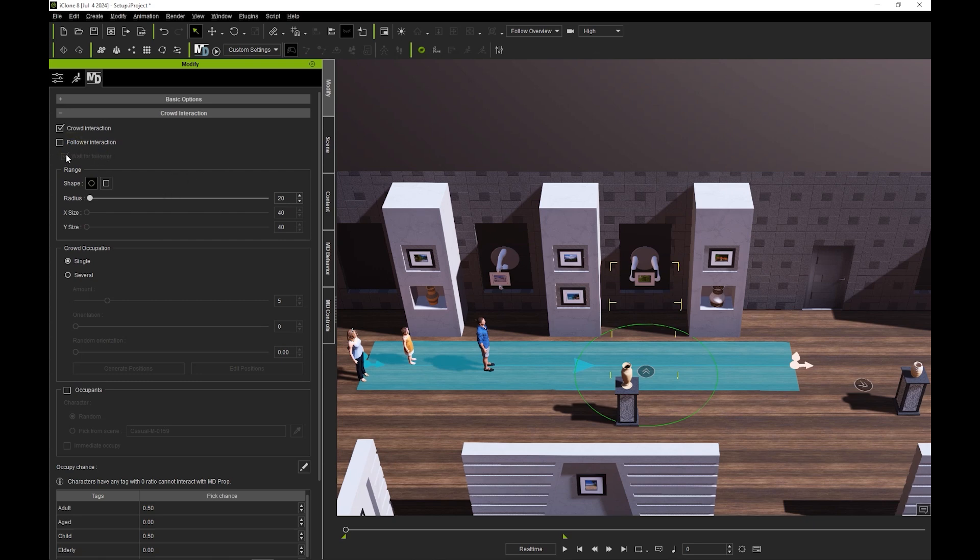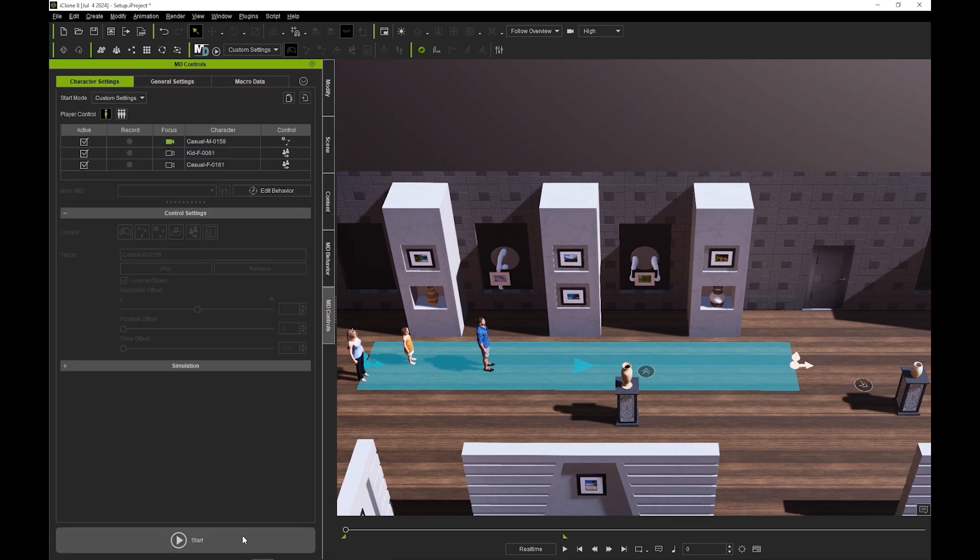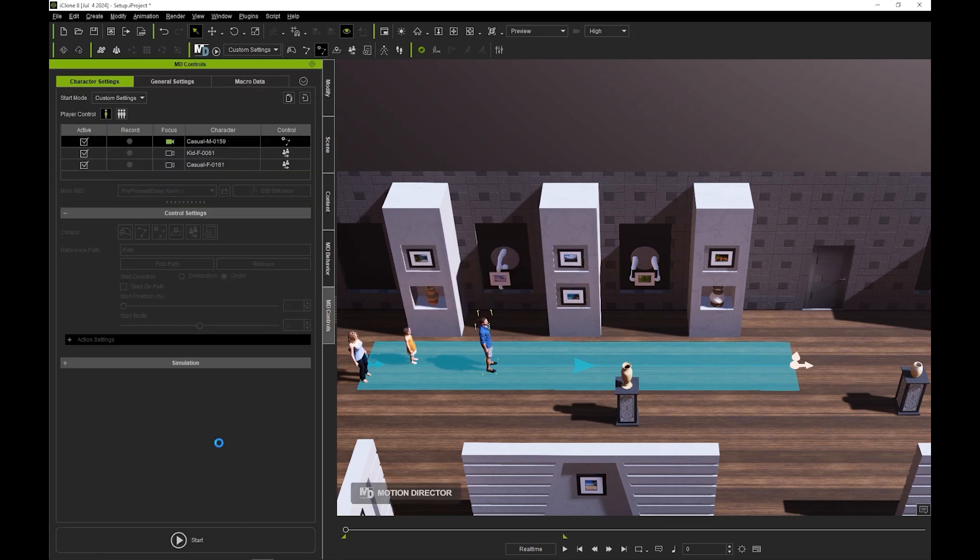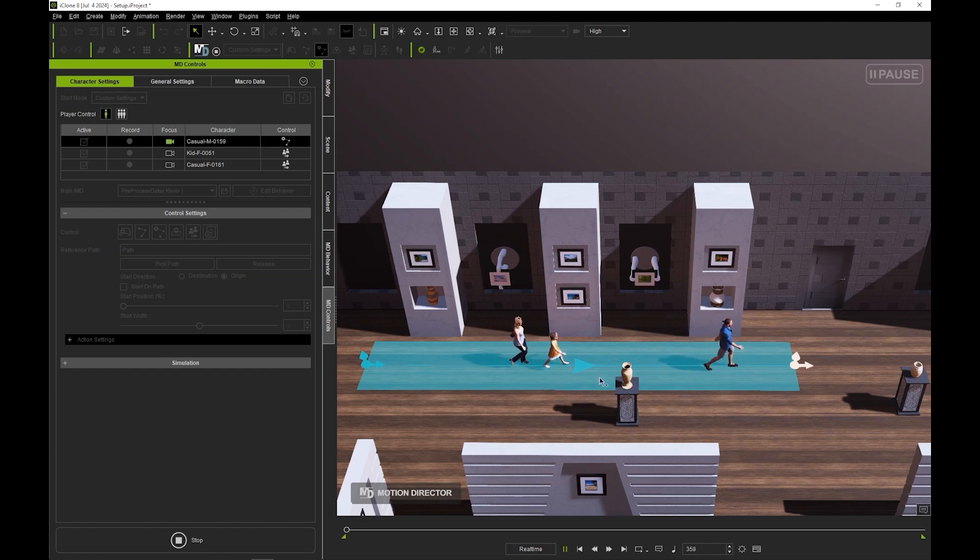If this is unchecked, then when we enter into play mode, none of the follower actors will interact with that MD prop. In this play mode simulation, our father actor will proceed to the vase and perform the observe action, and the others will just stand there and wait.